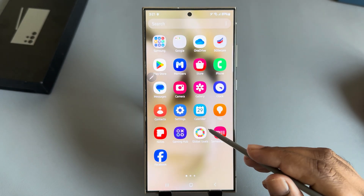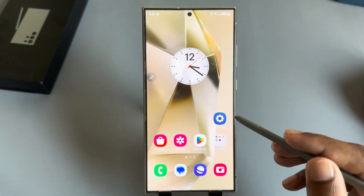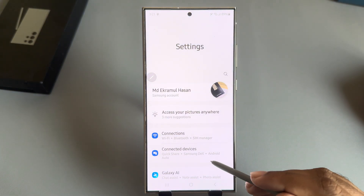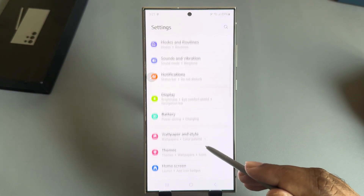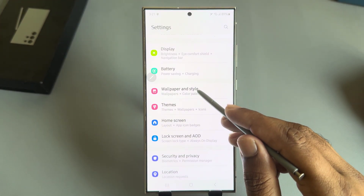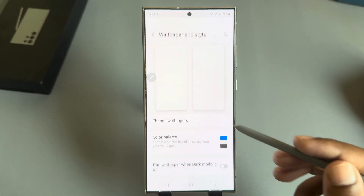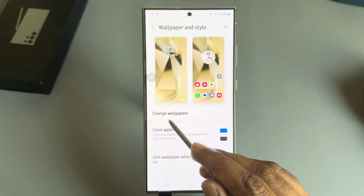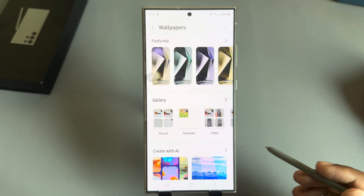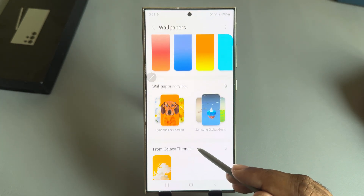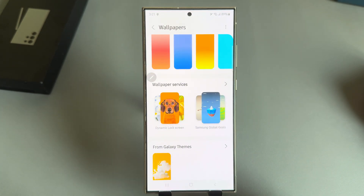How to set up a dynamic wallpaper on your Samsung Galaxy S24 Ultra. Open your Settings and simply go to Wallpaper and Style. Then you can see the 'Change Wallpaper' option.